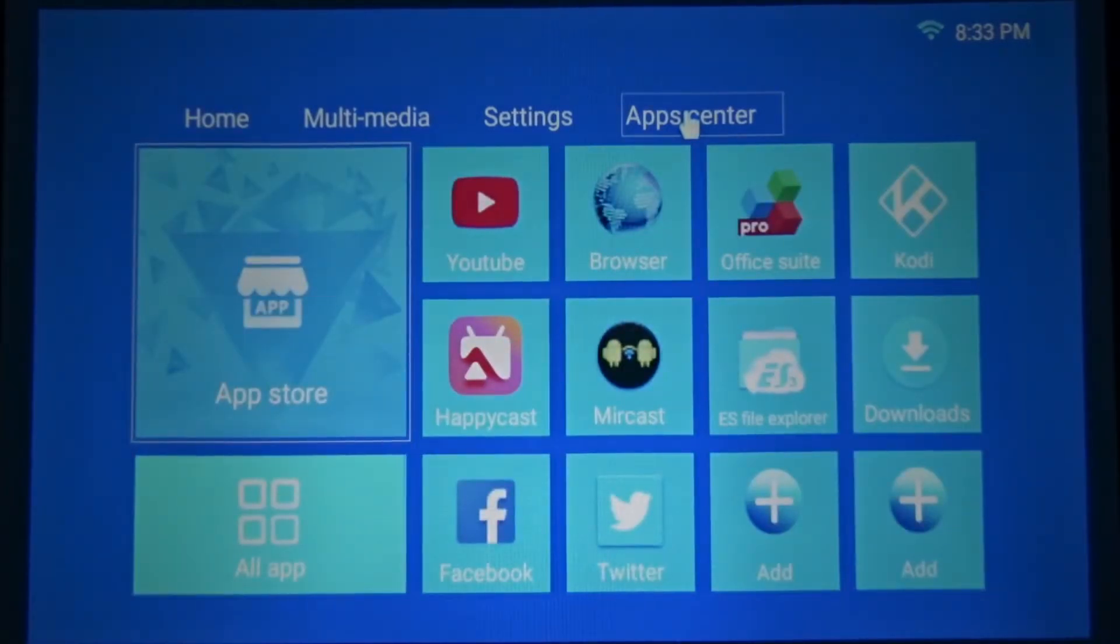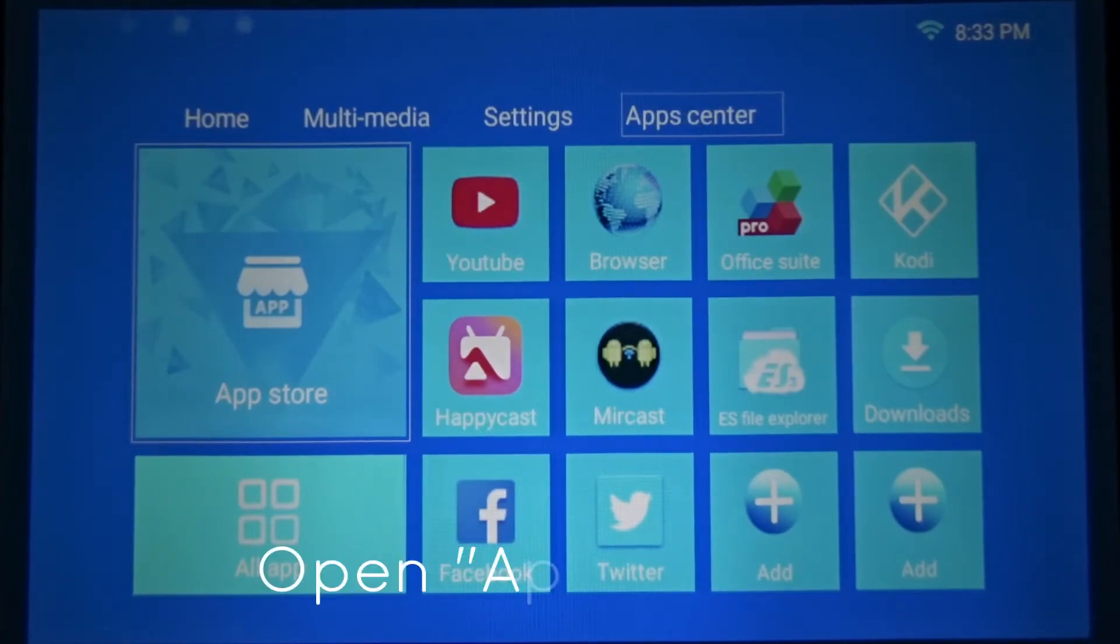So for you to do that, go to App Center from the top right corner and go to App Store from here.